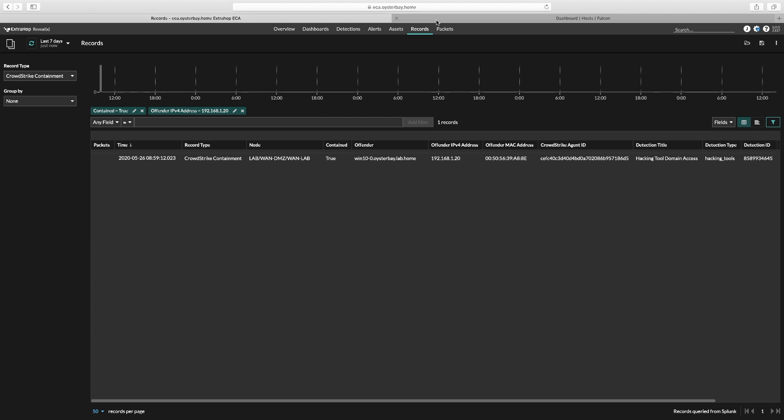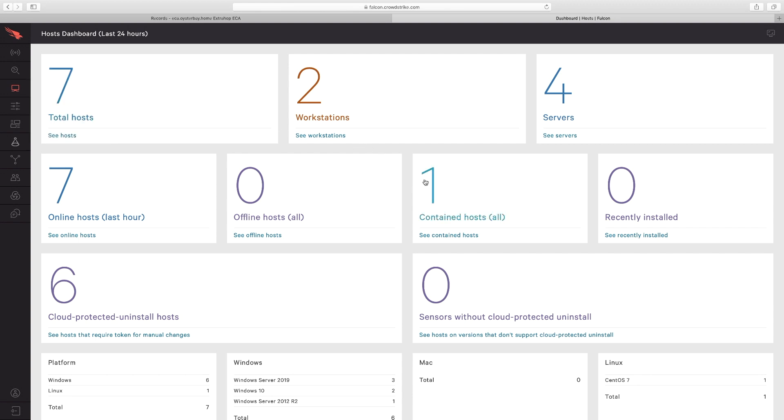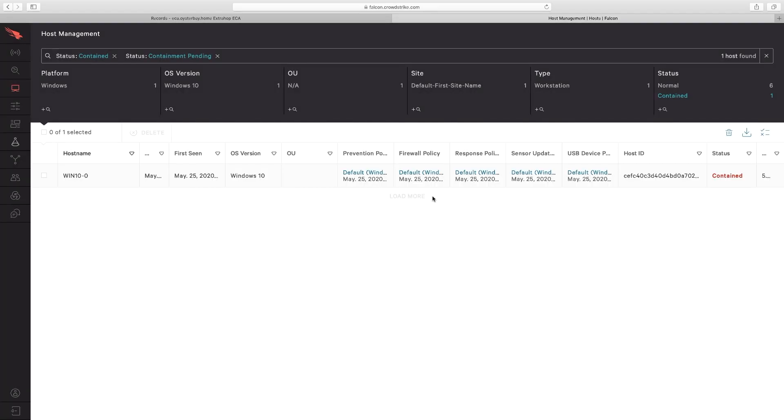Here you can see all kinds of useful info about your environment from CrowdStrike's perspective, including devices that are in a contained state.